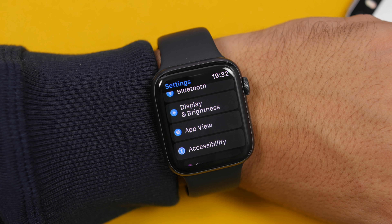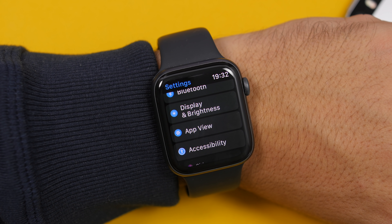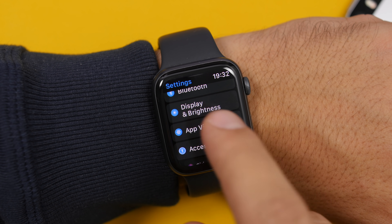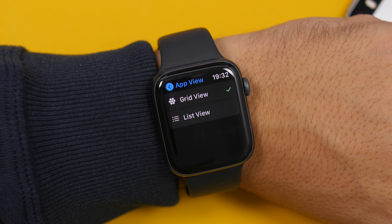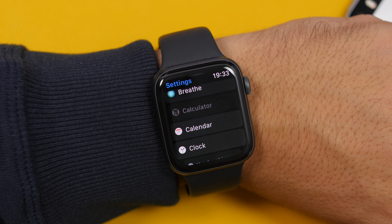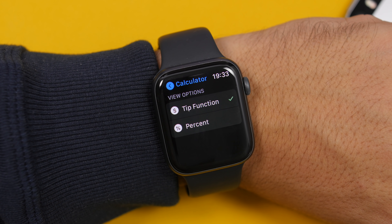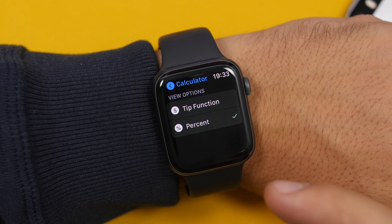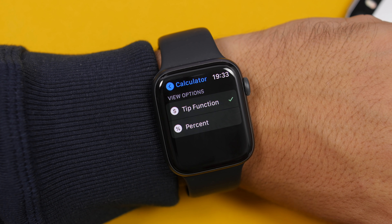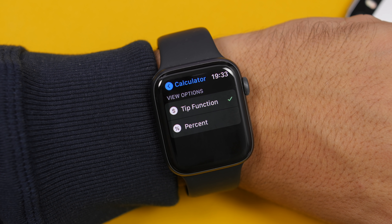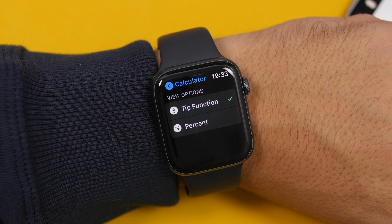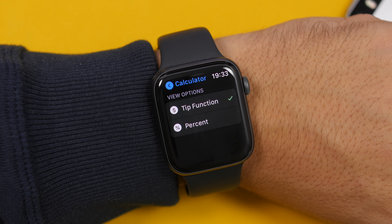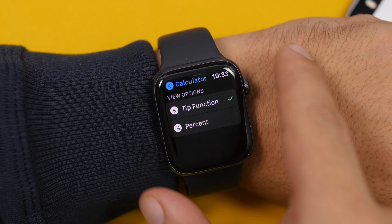There is a new section for App View in Settings, because you can no longer Force Touch on the home screen to switch between list view and grid view for apps. Instead, you change that from Settings. In Calculator settings, you can now switch between tip function and percentage directly from settings — again showing that Apple has completely removed Force Touch from watchOS 7.